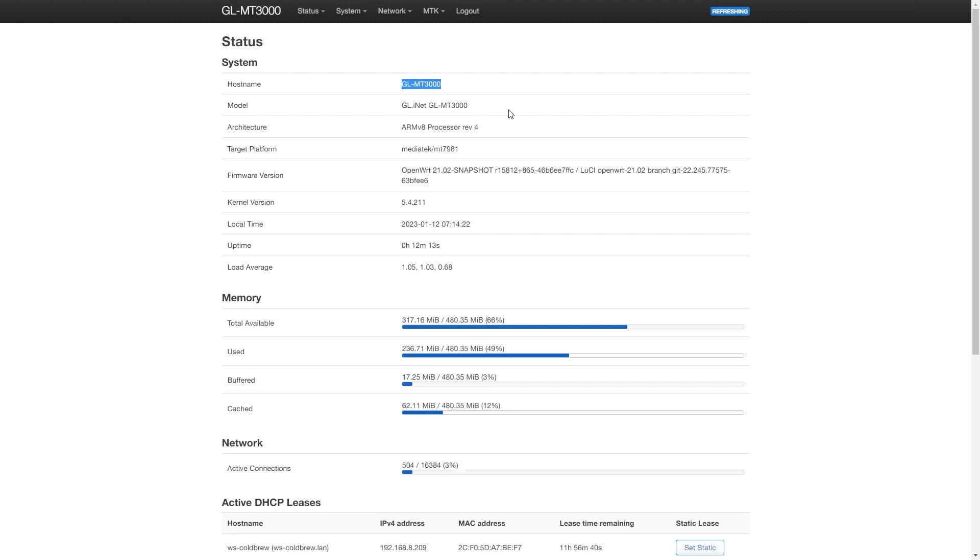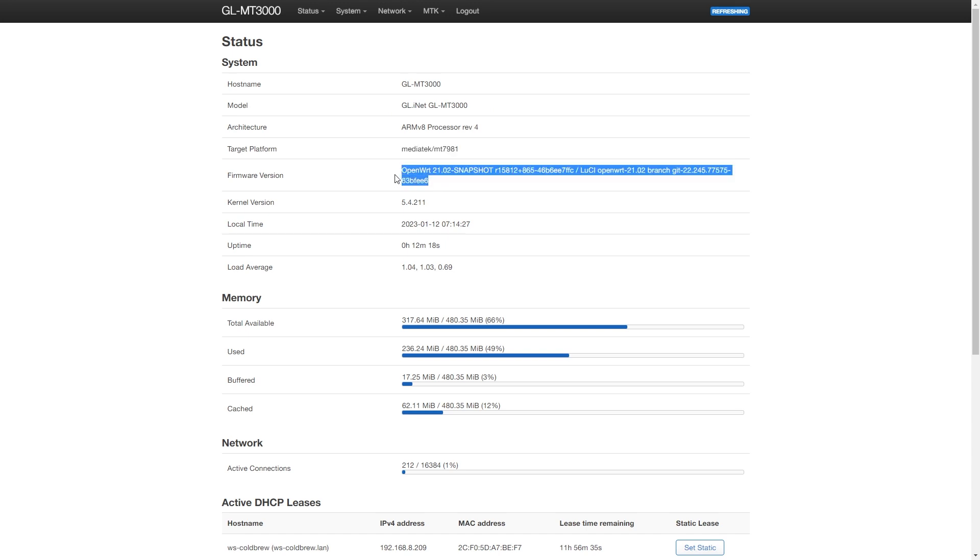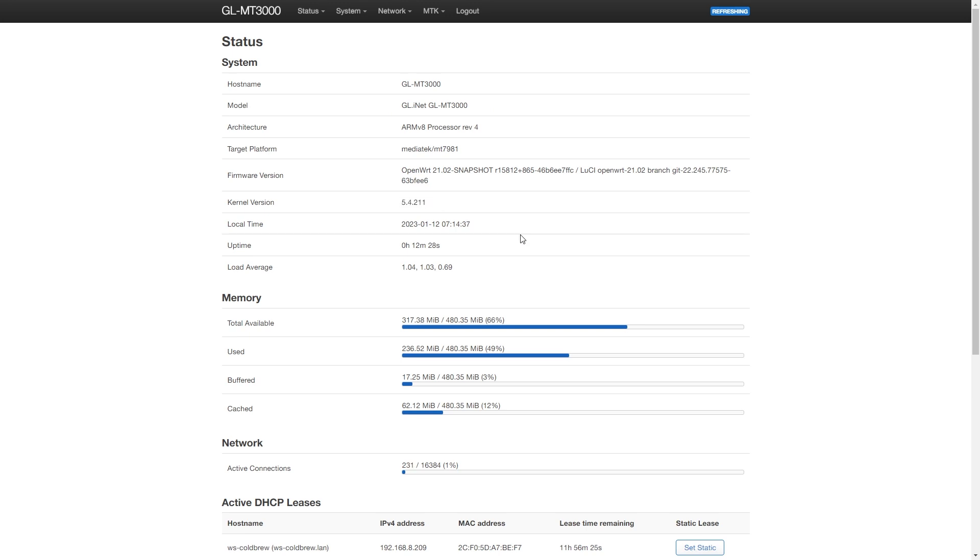Right here, we can see the model is GL.iNet MT3000, Linux kernel 5.4.211, and it is running on OpenWrt 21.02 branch.